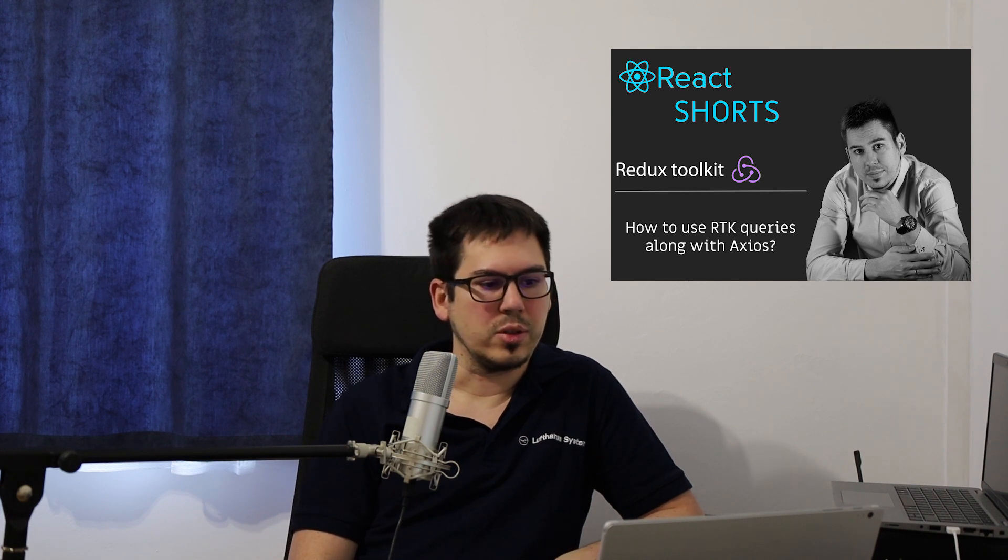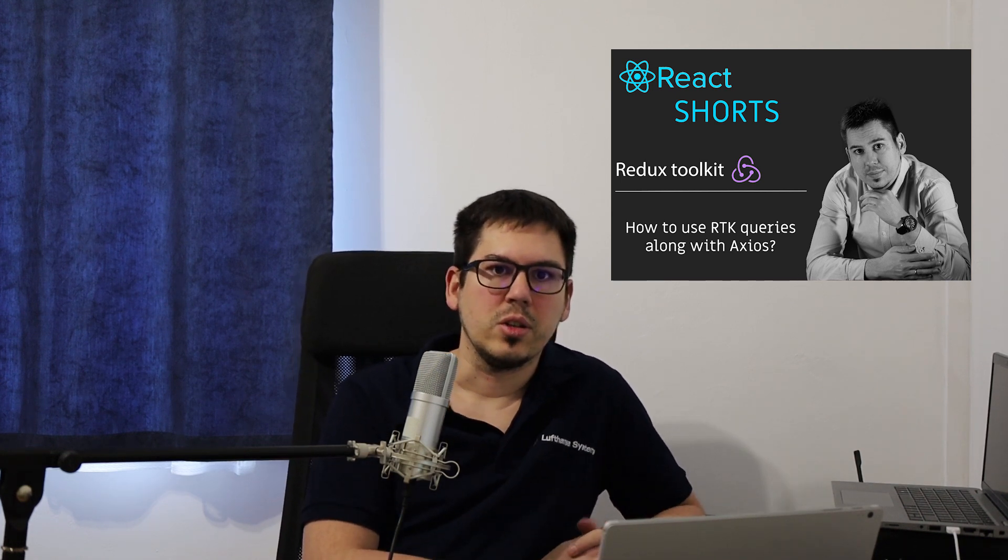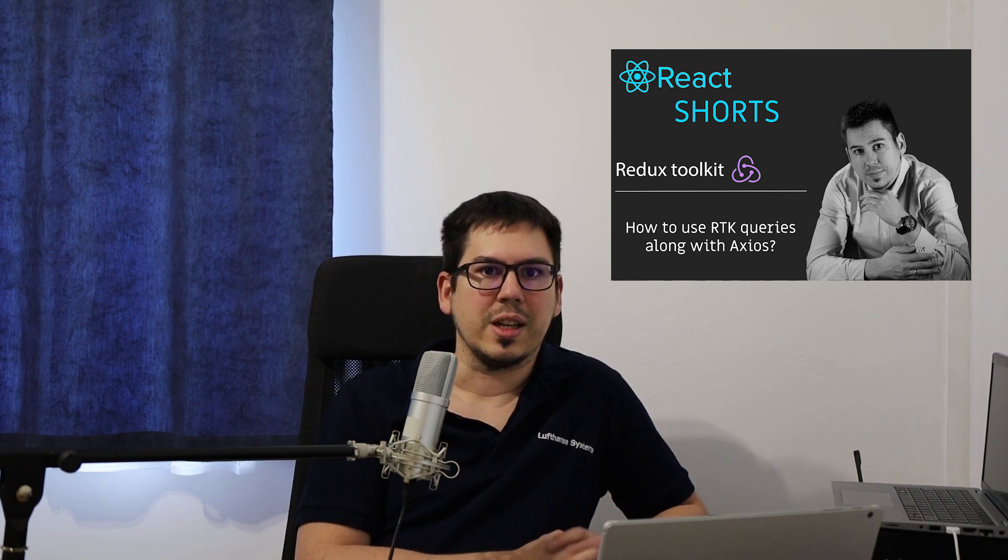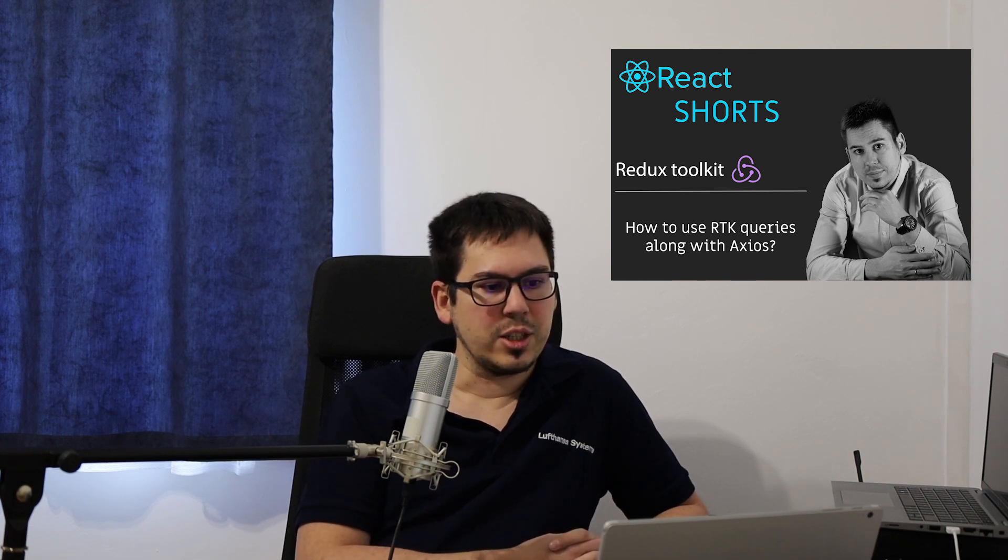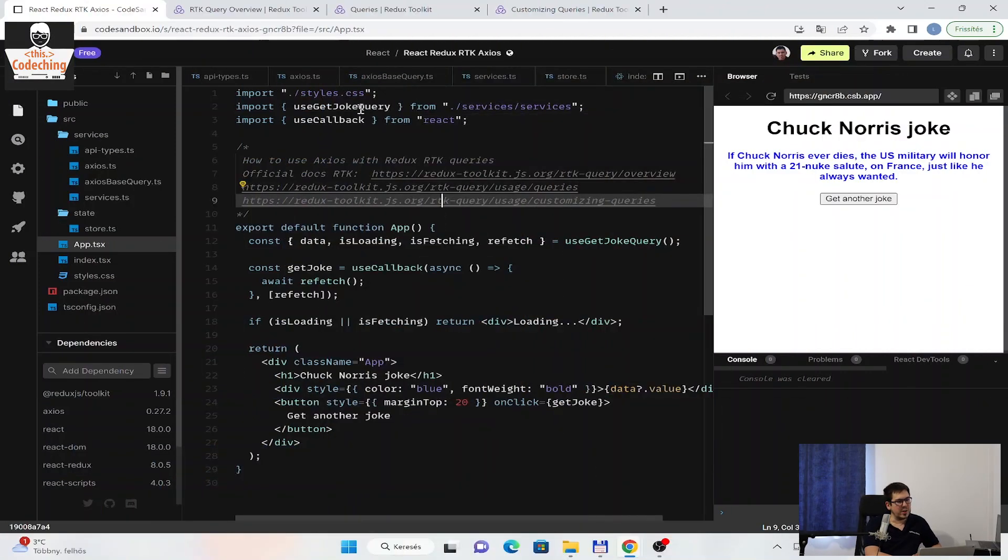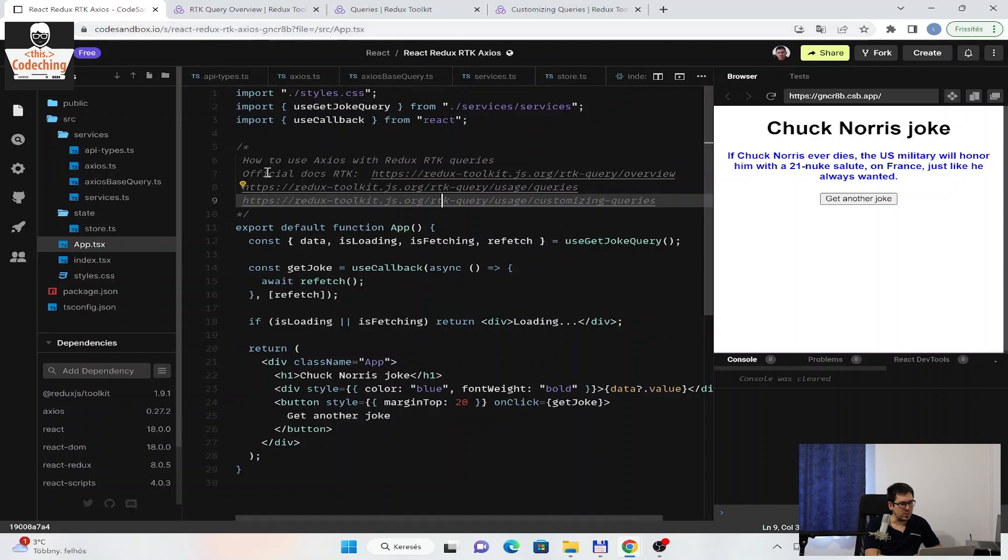I will show you some quick tutorials about React techniques. Today, it's the first one, and I would like to show you how you can use the RTK queries from Redux Toolkit along with Axios. We will build an Axios service and combine it with RTK queries, create an API based on the createAPI function, and generate a hook automatically to use inside our applications. You can find the final project on CodeSandbox.io, and we will go through it together.